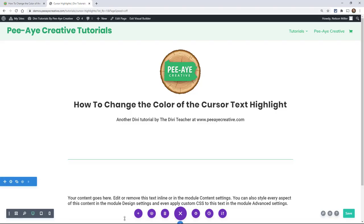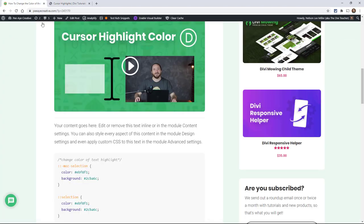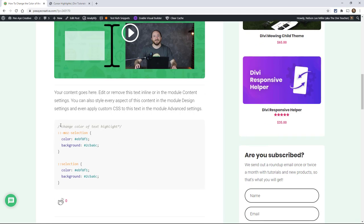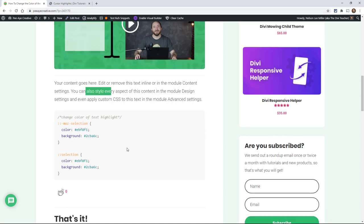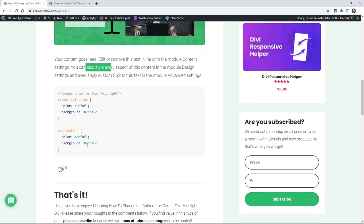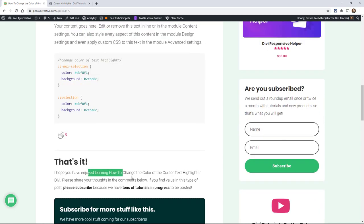All right, so let's show you how to do it. This one is quite fun and it's very easy. You may notice over on our site, if I highlight any text it turns green. Normally this would be the standard blue that you see across the web, but mine's turning green.